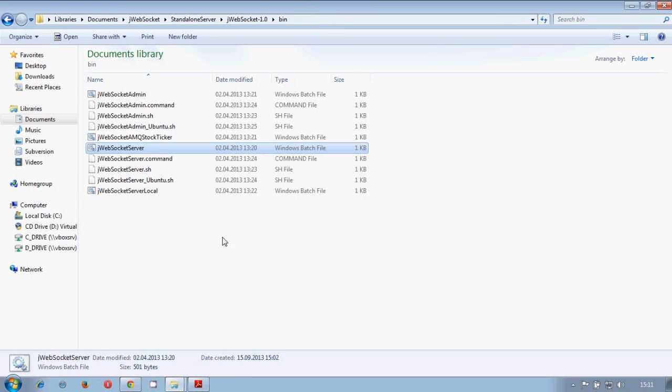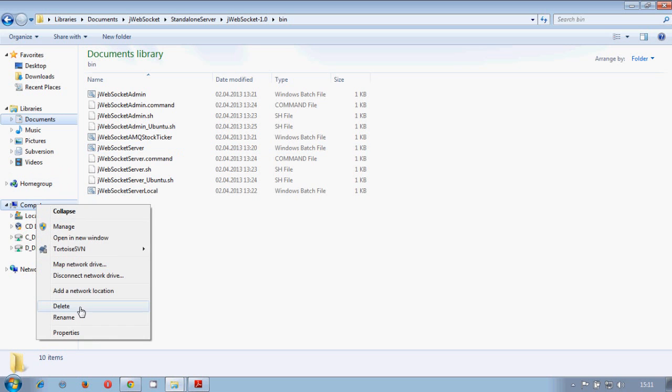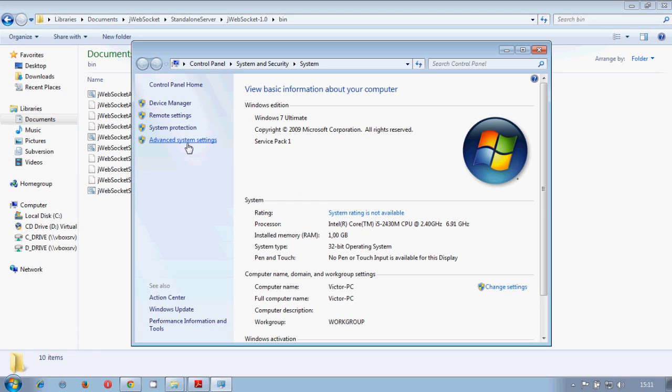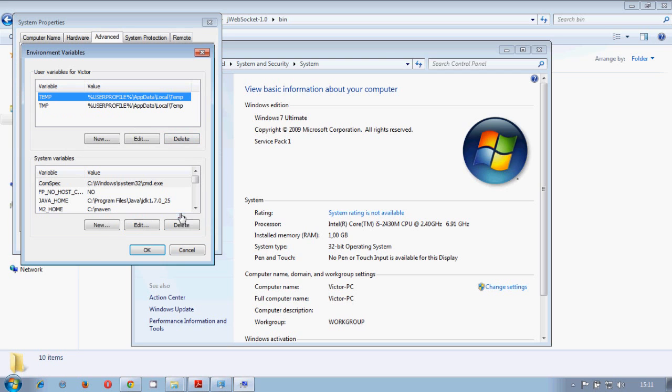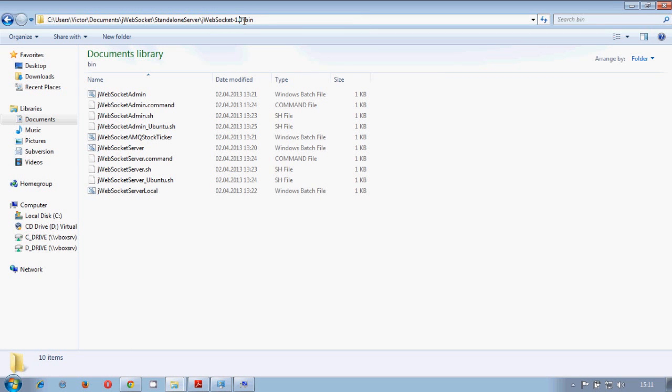What we gonna do now is we are going to support our jWebSocket home variable. So we go to advanced system settings, environment variables, and we create a new one which will be called jWebSocket home.